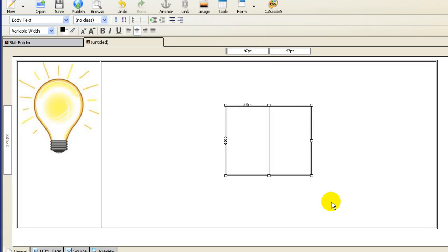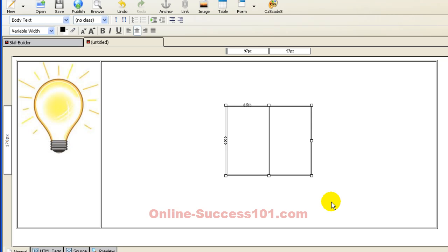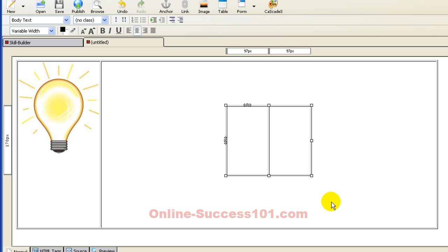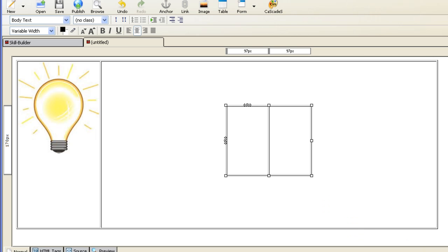Now, if you're interested in learning more about functions like this to create a simple one-page website, you can download a free e-book from online-success101.com, or click on the URL within the description box below this YouTube video. Thank you. Let's do it again. Here we go.